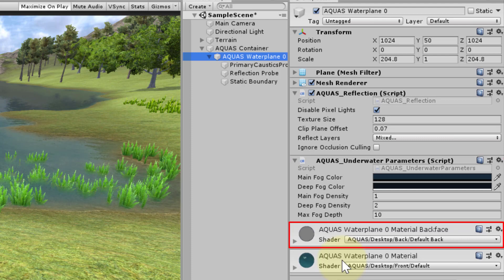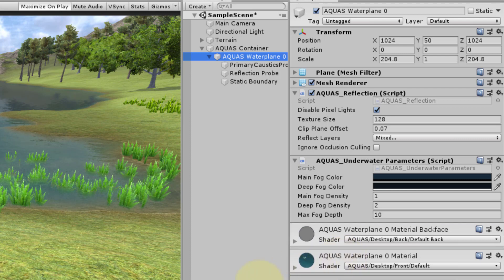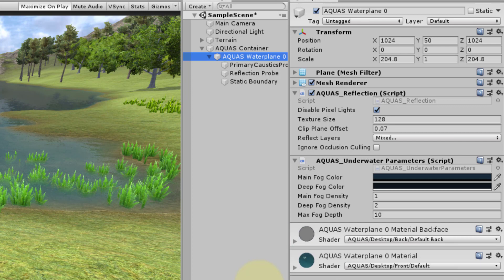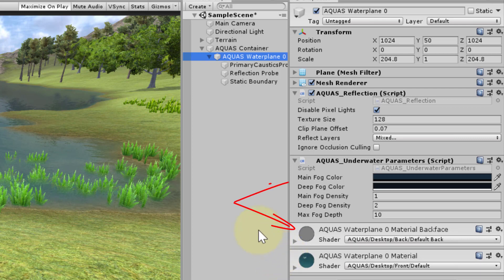Aquas has also added an additional material to render the back face of the water. The front face and the back face material share some values. Keep in mind that when you change the deep water color on your back face material you will also have to adjust the fog color in the underwater parameters component.